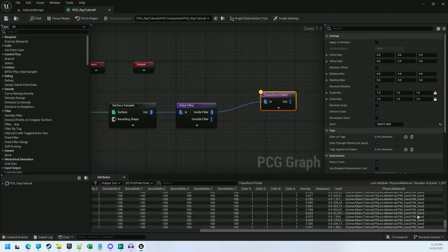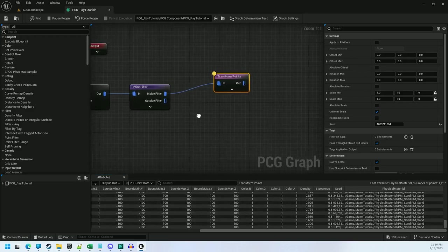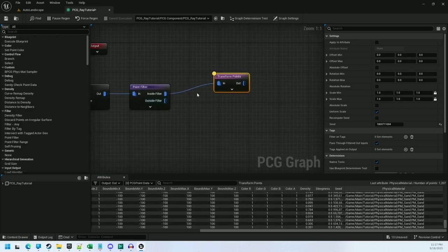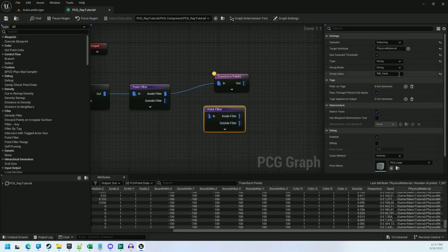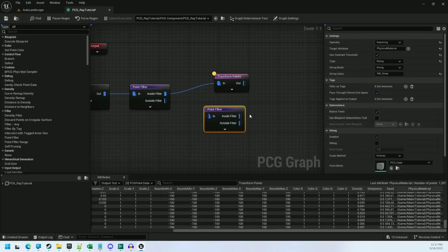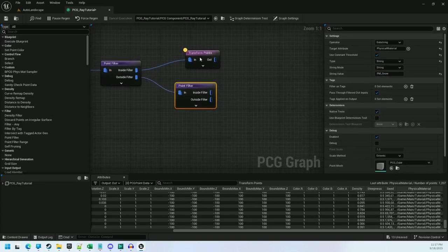Substring is going to search for a string value in the attribute that you're filtering on. In this case, I'm searching for pm sand within physical material. So now I can simply do the same thing for pm snow. And the remaining one will be the cliff.